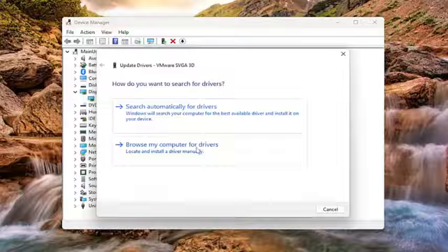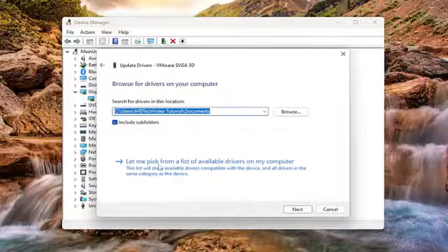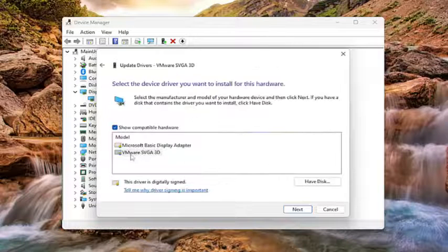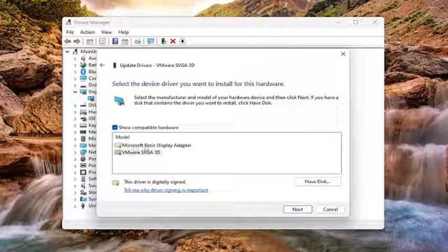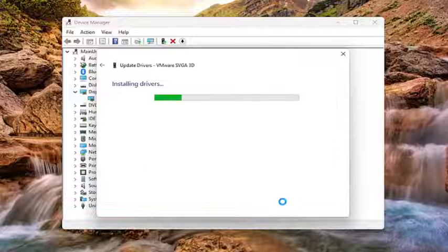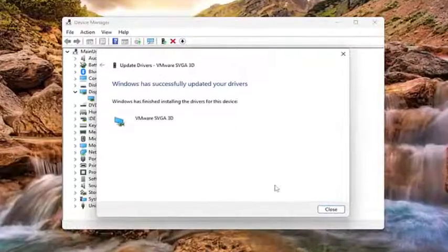Select browse my computer for drivers, and then select let me pick from a list of available drivers on my computer. Select the manufacturer for a specific one, unless there's only a generic driver, in which case you would select that one instead. Then select next, and give it a moment. Once it's done, go ahead and close out of here.